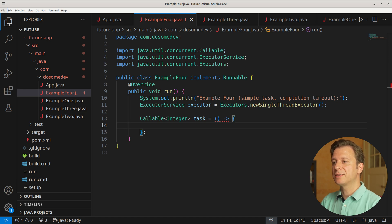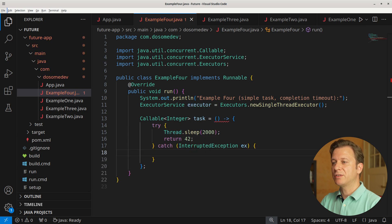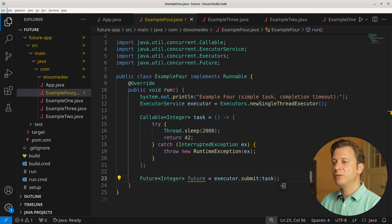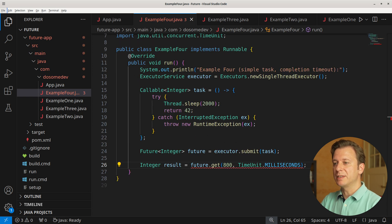We tell the thread to sleep for 2000 milliseconds, and after having done so, returning 42. We place these into a try-catch context, and in case the InterruptedException happens, we throw a new RuntimeException containing the InterruptedException. Now we create a new variable future of type Future handling Integer, placing the result of the executor service. To get our result, we create a new variable result of type Integer, placing whatever comes back from the GET method, which will wait for the task for 800 milliseconds.